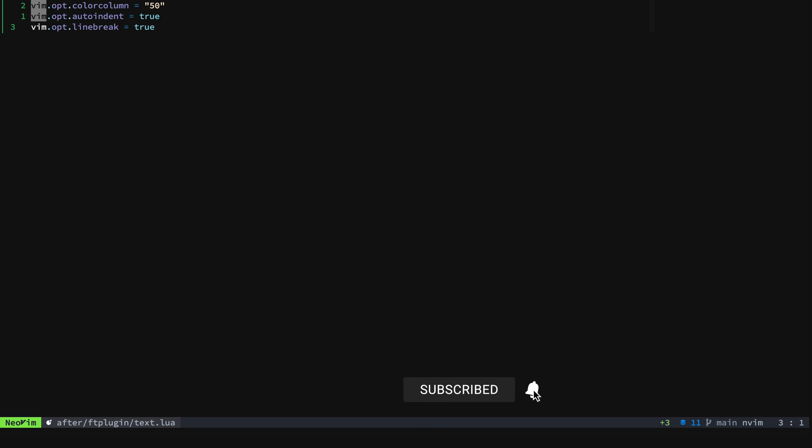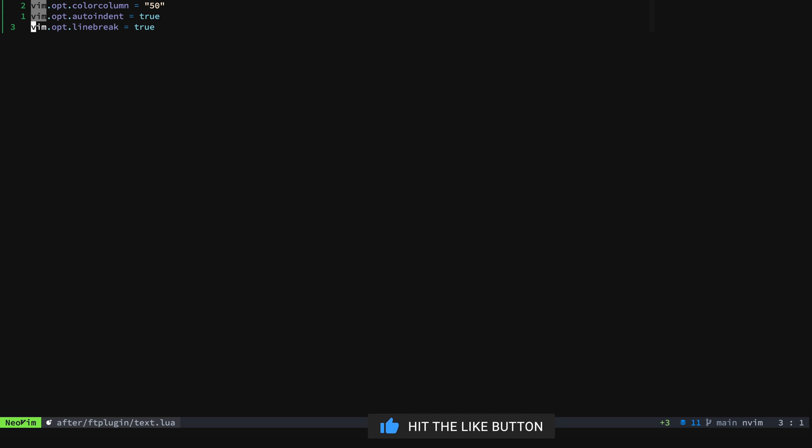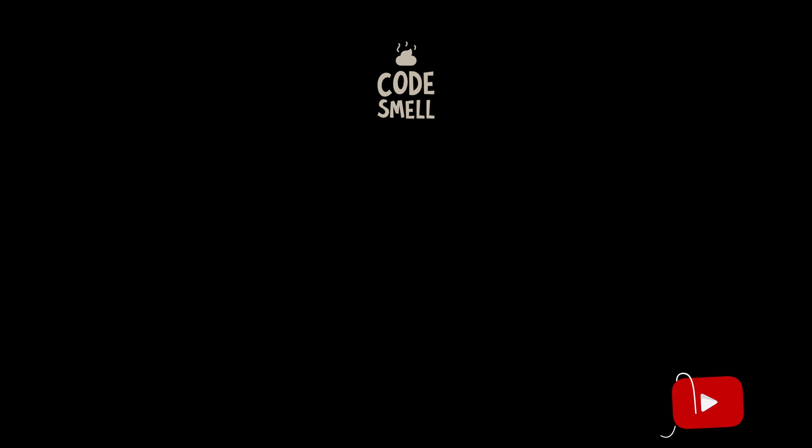So hopefully that was helpful for you. Thank you for watching. Please like and subscribe. More content is on the way. Have a great day! See you next time!